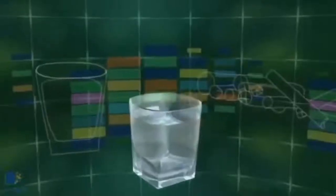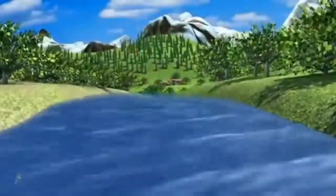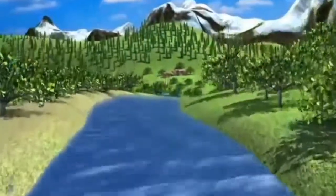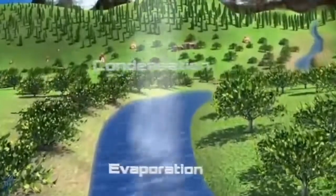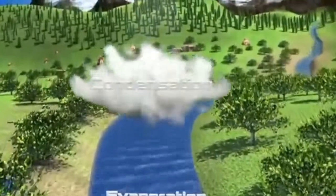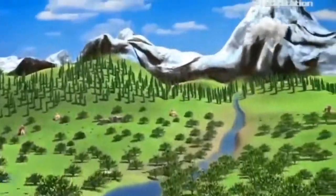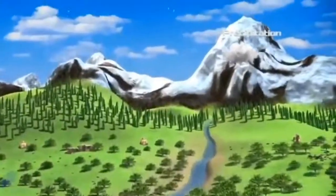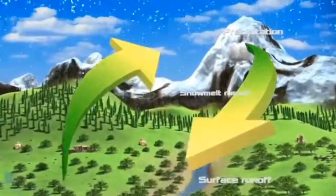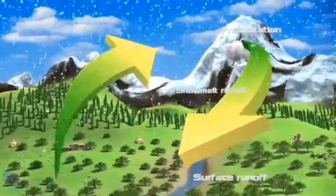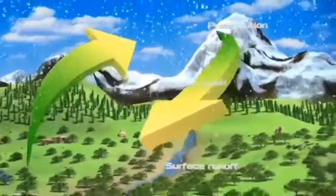Let us understand this topic with a video. Water is the most important natural resource — every living thing needs water in order to survive. Water is considered a renewable resource because it moves through the water cycle. But we still need to conserve it and keep rivers, lakes, and other water supplies clean.